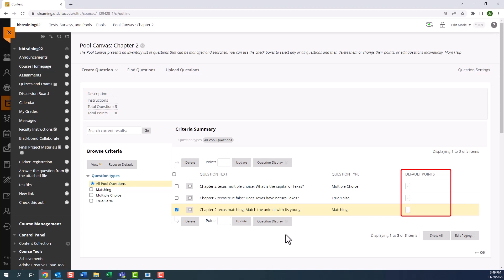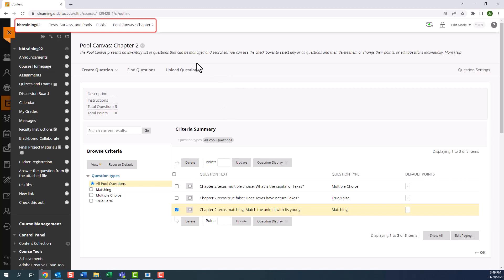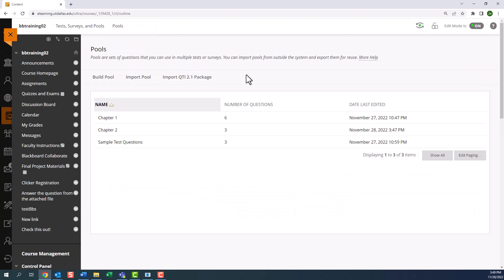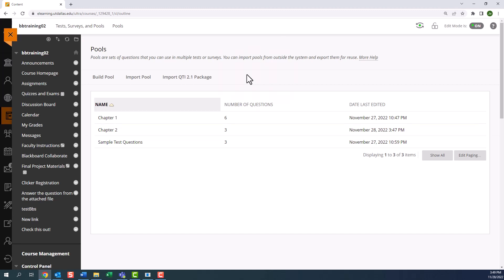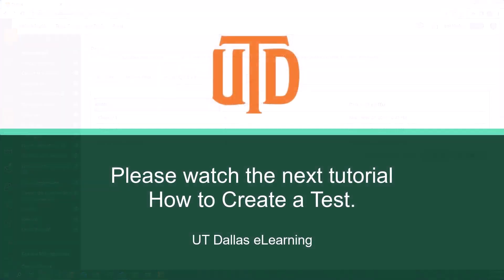To go back to the pools list, you can select OK on the bottom of the page. Or if you scroll up, you can use the breadcrumbs to access the pools page. And now that we're back on the pools page, you can see a chapter 2 pool with three questions and a timestamp. This concludes the process for creating pools. Please watch our next section on how to build a test.